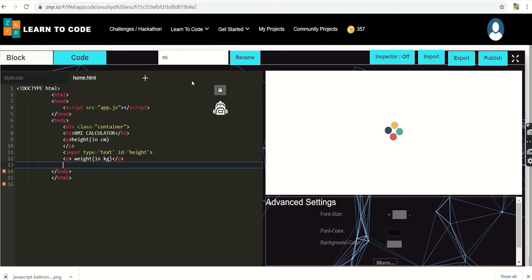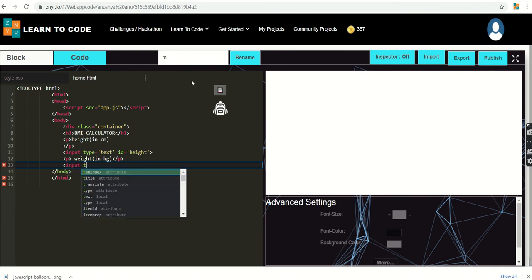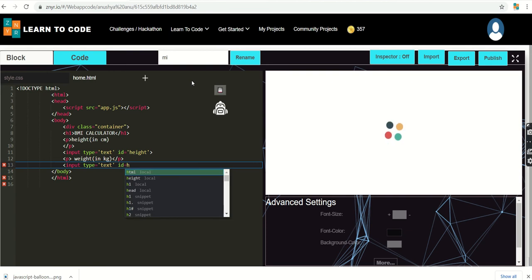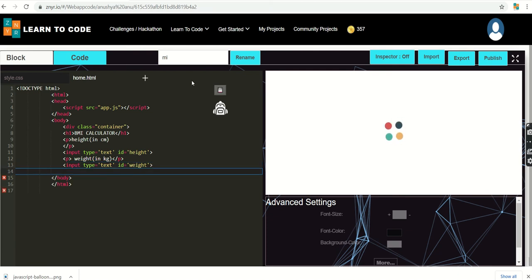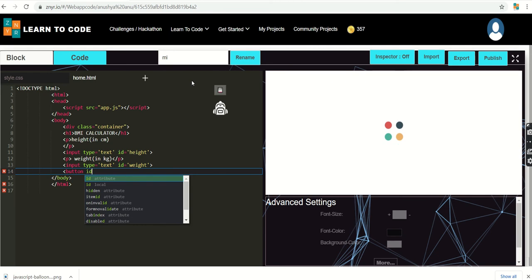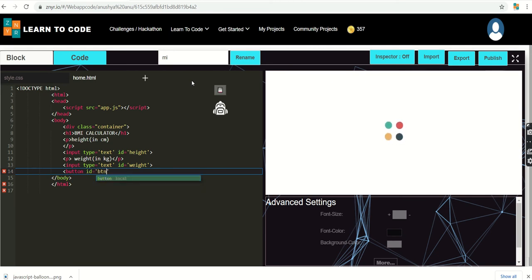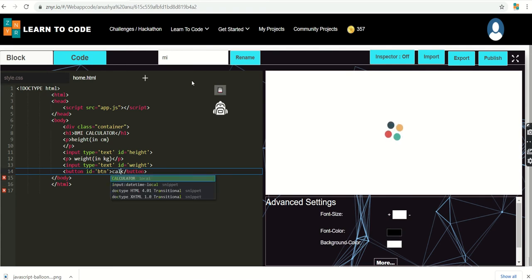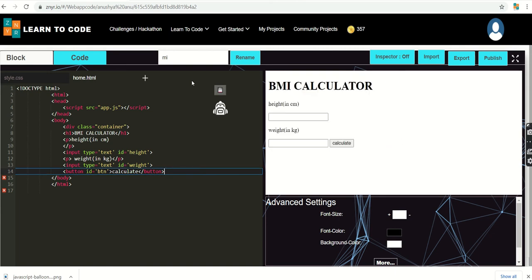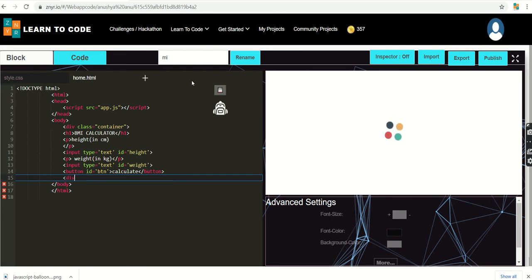Similarly, I'm adding a paragraph for 'Weight in kg', then an input element with type text and id set to 'weight'. Next I'm adding a button with id 'button' that should trigger the calculation. Then I'm adding a div with an id to display the result.